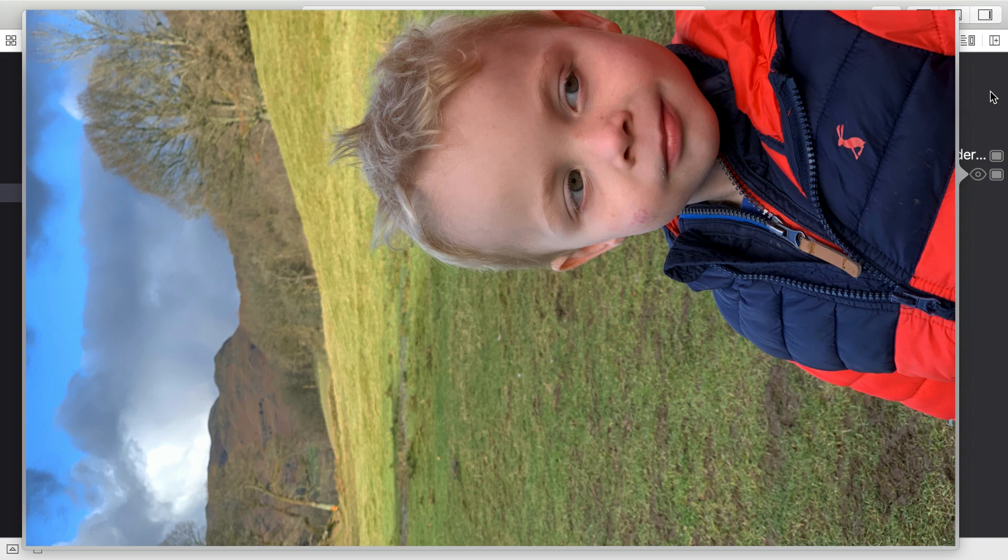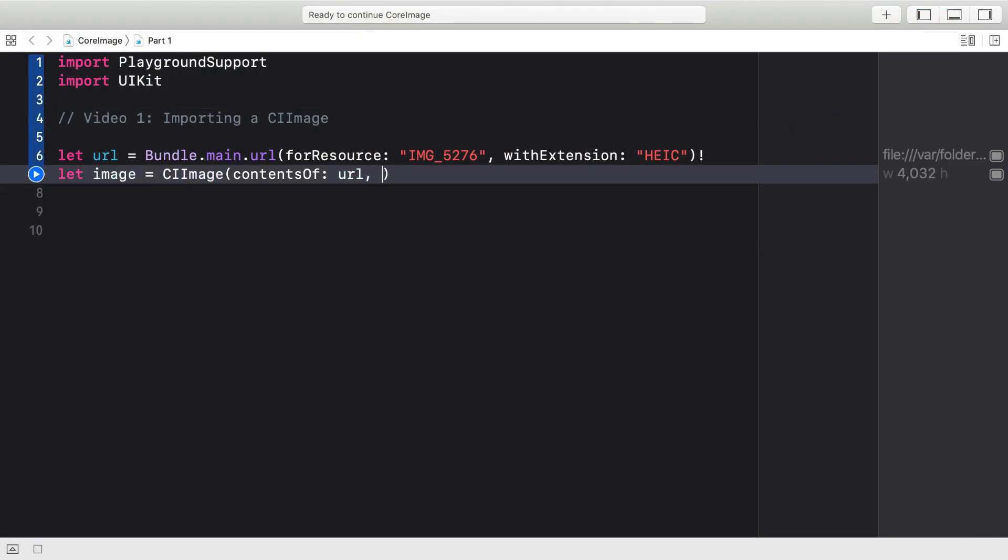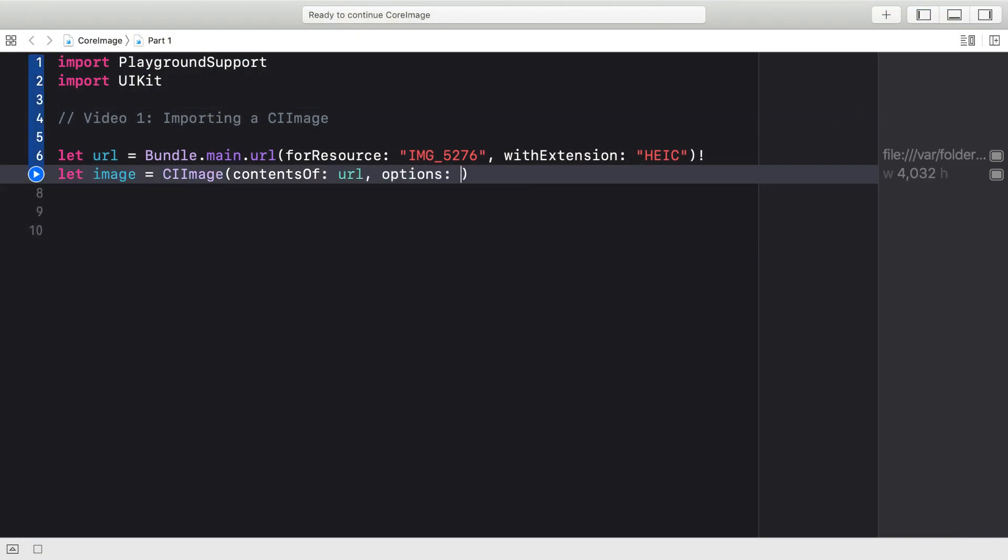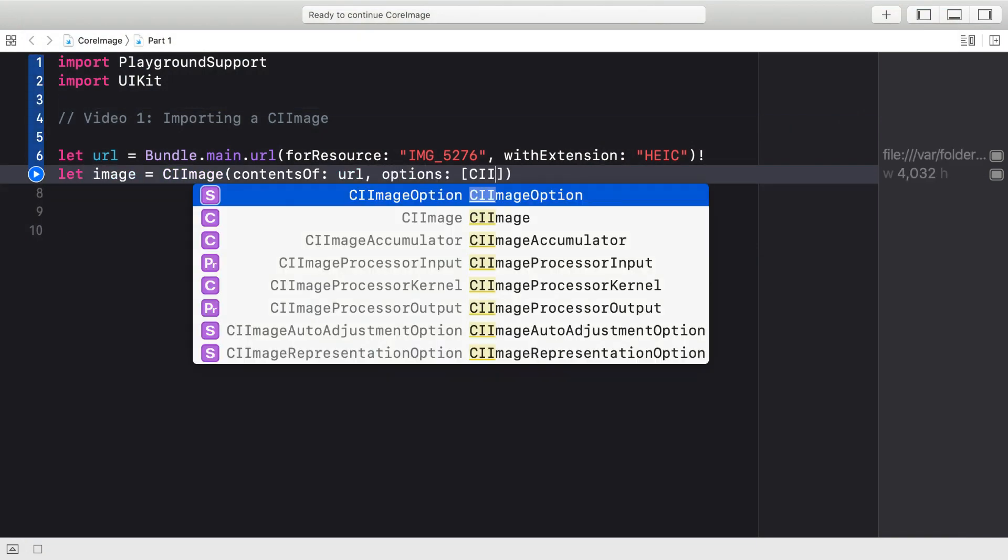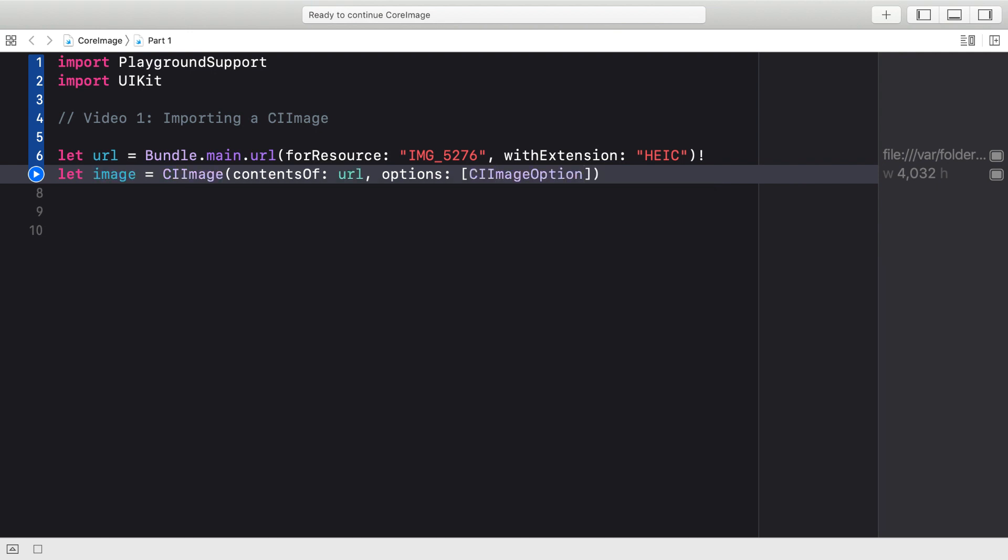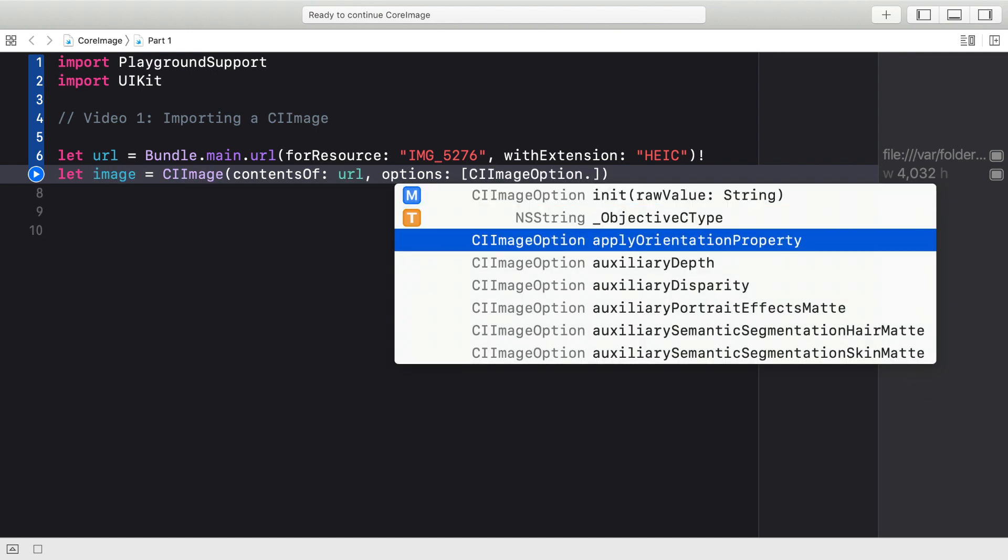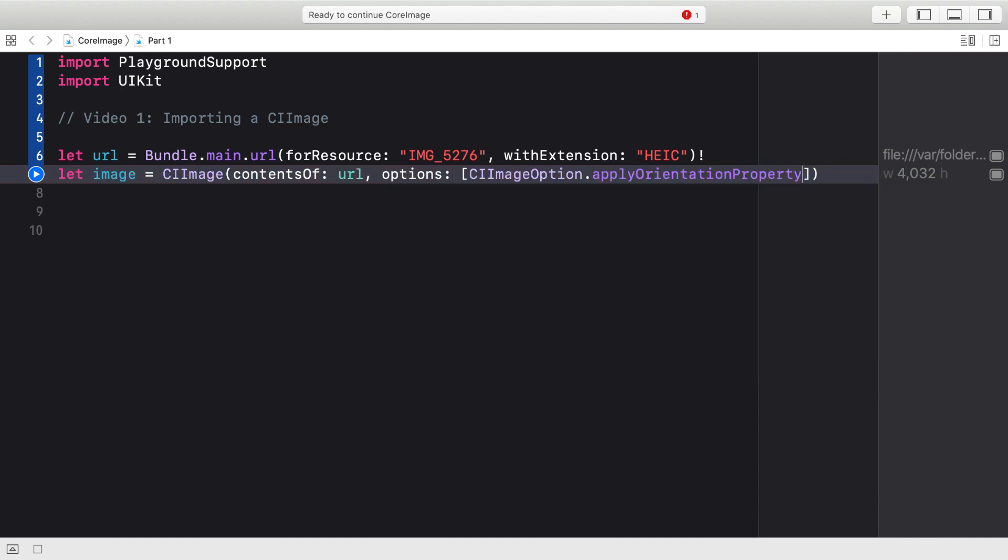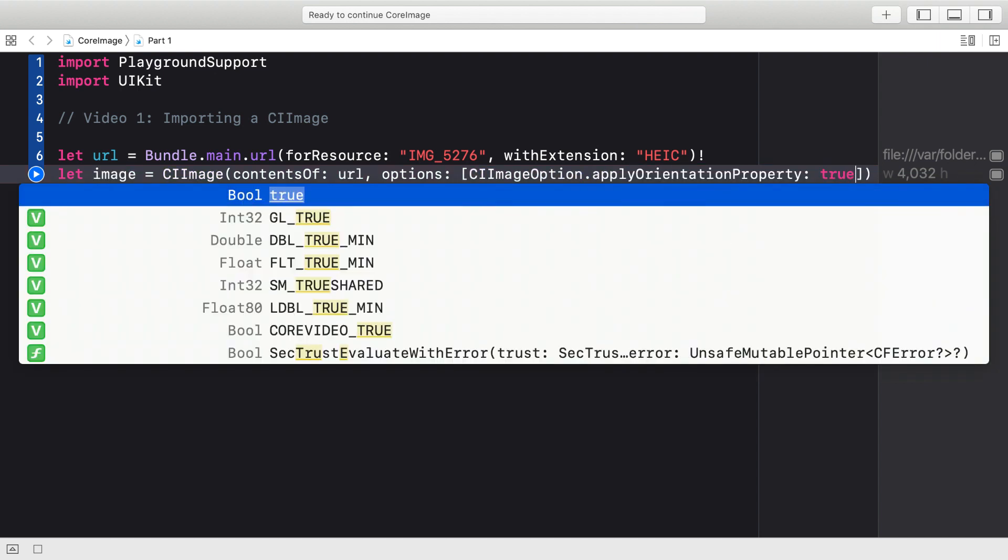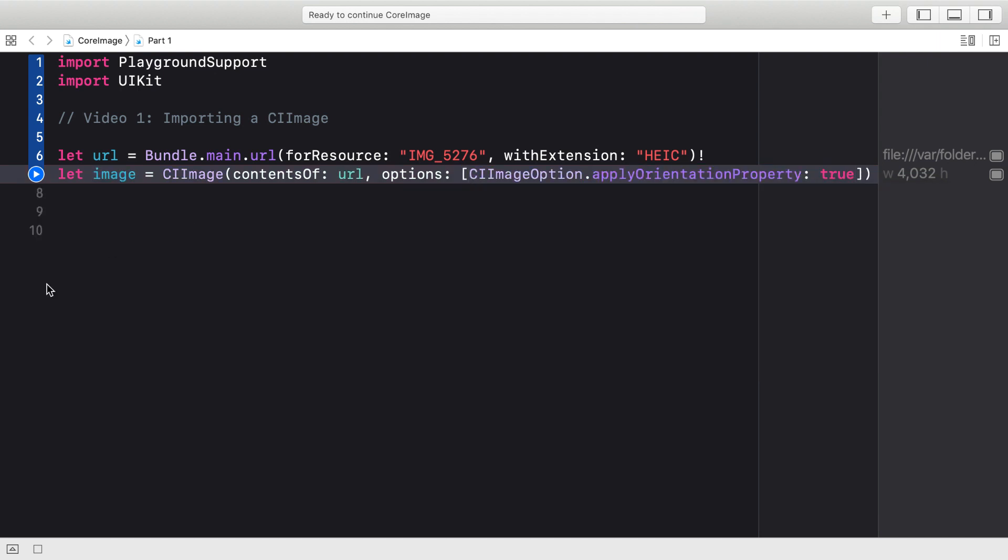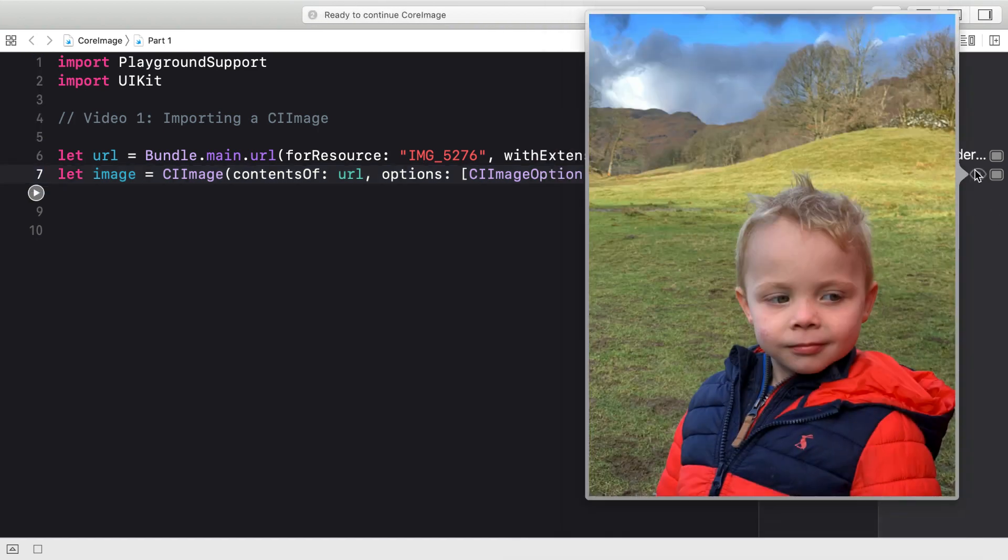That will respect the flag that determines the orientation of an image. Going back to the CI image contents of URL initializer, it also has an options parameter that takes a dictionary with the keys of type CI image option. You can see there's all kinds of things in there. The one we want, apply orientation property, and the value there will be true. And if we run that again, you can see that now the image is imported, and it's correctly oriented as a portrait image.